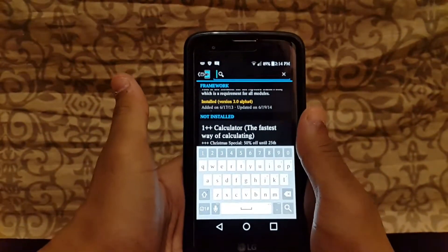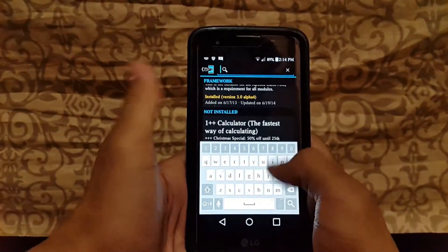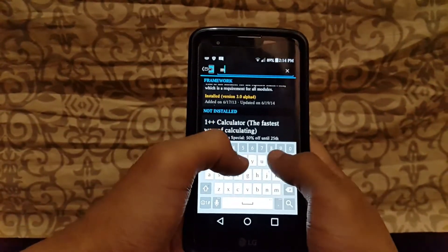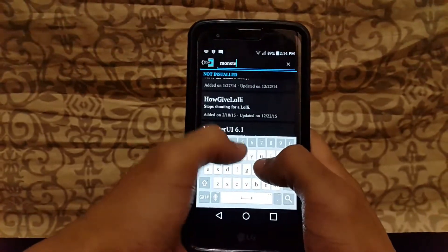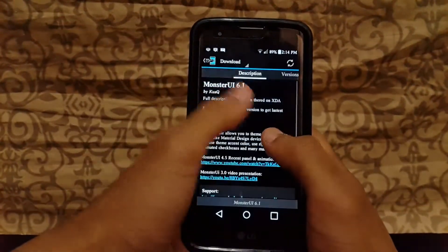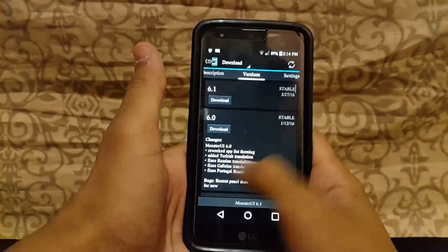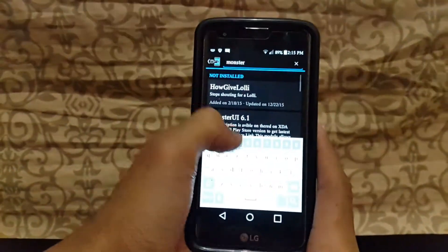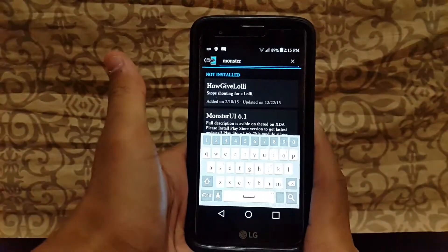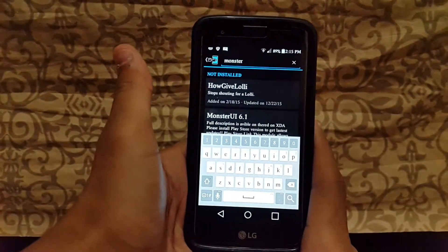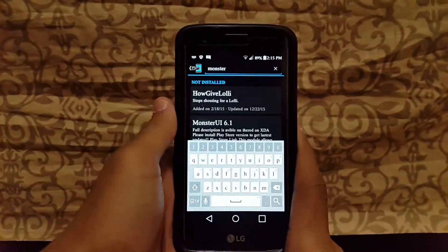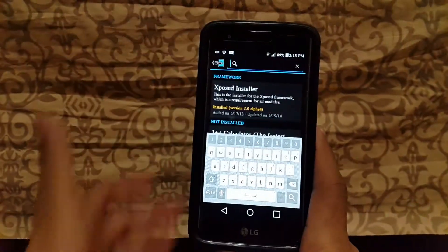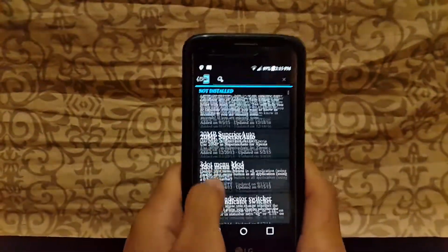If you want to make your mobile look like Lollipop — for example, if you have Android 4.4 KitKat and can't upgrade — you can download MosterUI. Just search for it and download it. You can also download MosterUI from the Play Store since it's available there, but some modules are only available through Xposed, which is why we download from here.